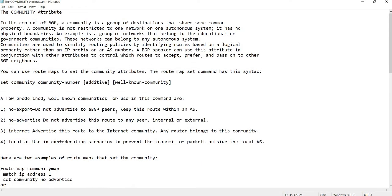In this video, I'm going to talk about the community attribute. In the context of BGP, a community is a group of destinations that share some common property. A community is not restricted to one network or one autonomous system — it has no physical boundaries. An example is a group of networks that belong to the educational or government communities. These networks can belong to any autonomous system.